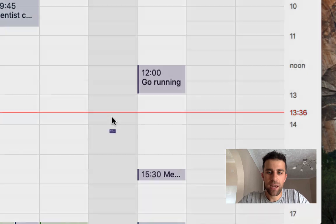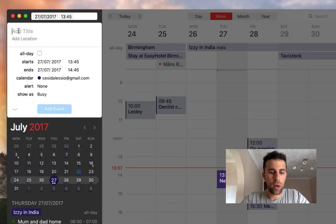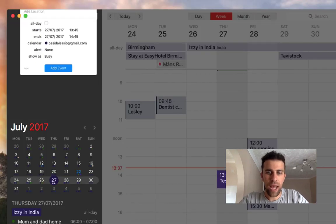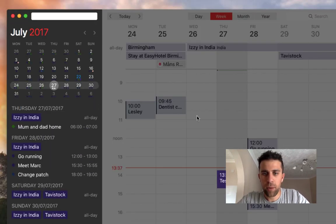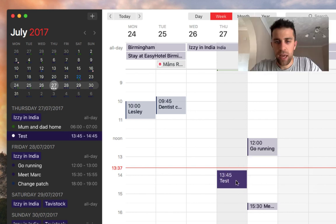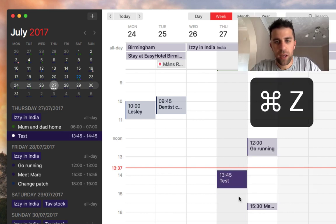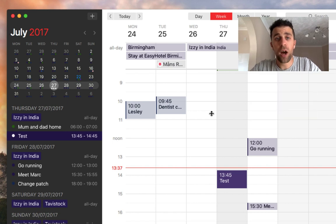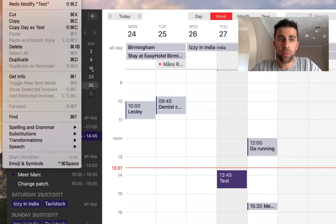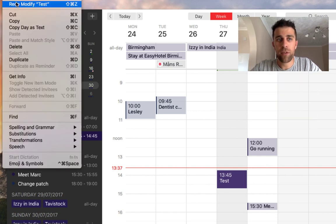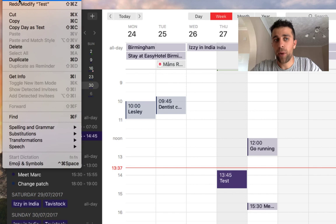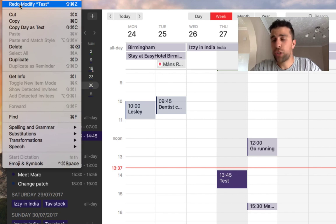If you want to quickly add an event, that's simple to do — just type a name, move it to the next Thursday for example. And if you press Ctrl+Z, it will undo the action. You can undo and redo from the Edit menu, which is pretty easy to do.